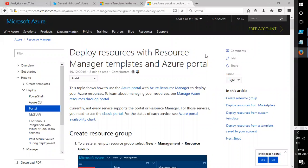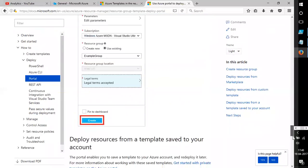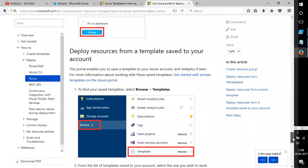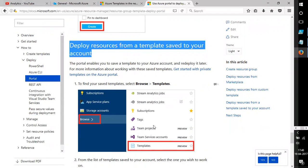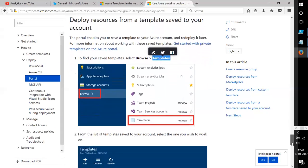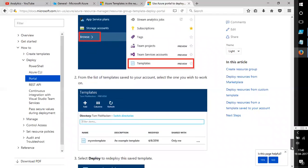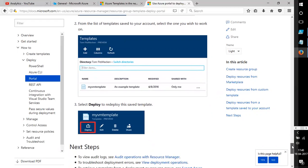Welcome to a new topic — today we'll be learning how to deploy resources using templates under Resource Manager. There's a new feature called deploying resources from a template. Log on to your subscription, search for templates or browse for templates, which is in preview. From the list of templates you can click on Add, add your template, and once the template is added you can click on Deploy.